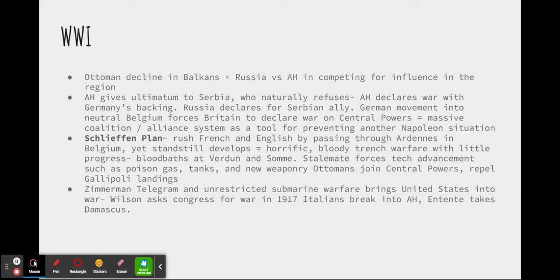The Germans would eventually send the Zimmermann Telegram, essentially a message to Mexico telling them that if they declared war on the United States, Mexico had the possibility of regaining the lands lost during the Mexican-American War. Mexico refused, and British intelligence revealed this telegram to the Americans, which infuriated the American public. Not to mention, the Germans also engaged in unrestricted submarine warfare. These things eventually brought the United States into the war.